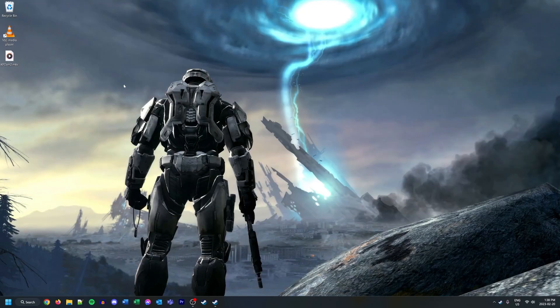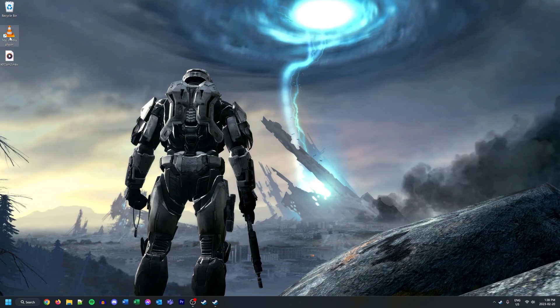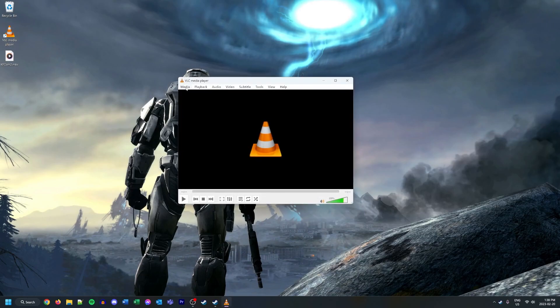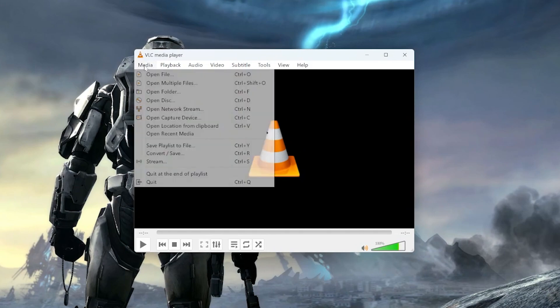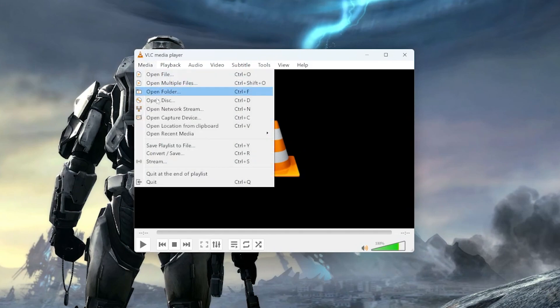After we have that downloaded and installed, we can go ahead and open VLC. In the top left here we'll see this Media button. We'll just click that and then we're going to click Convert/Save.